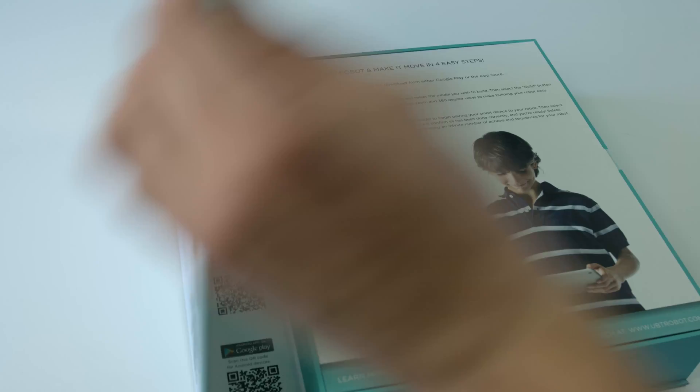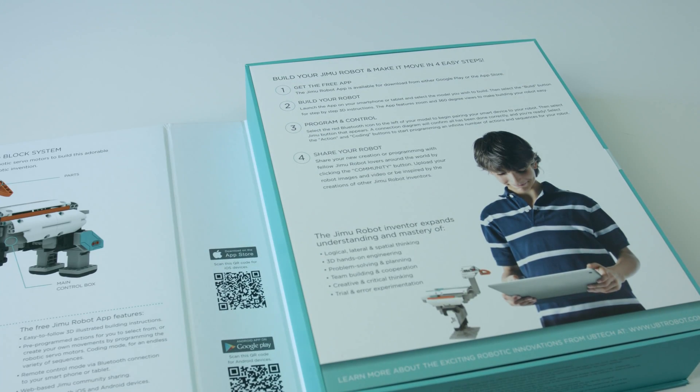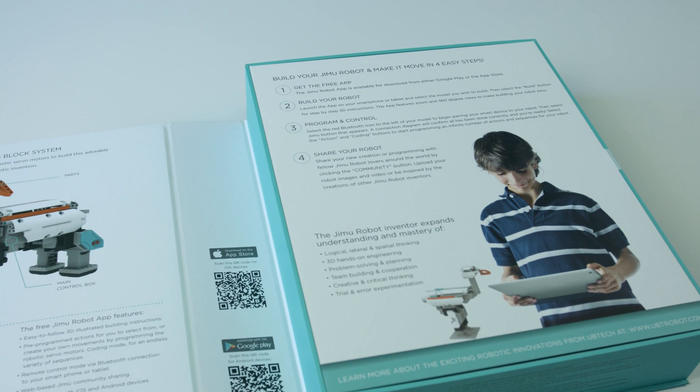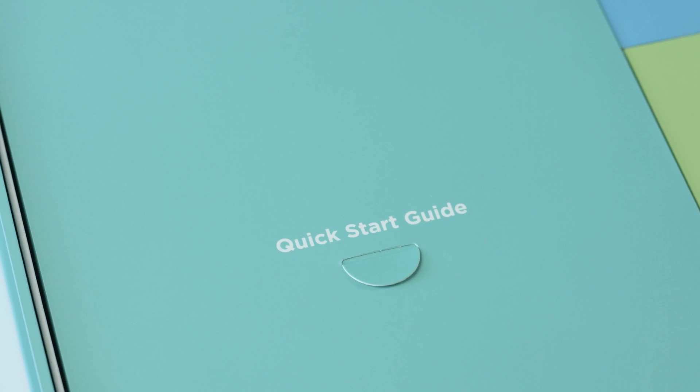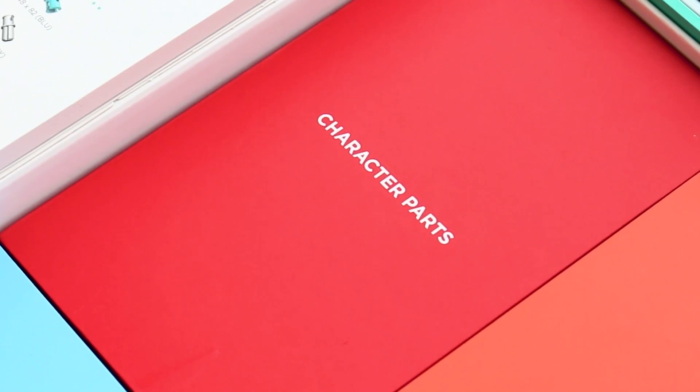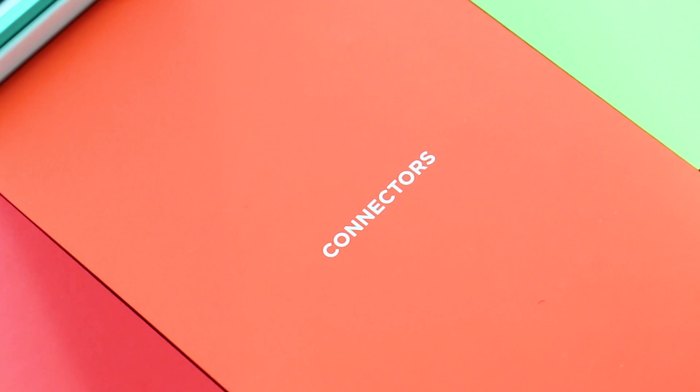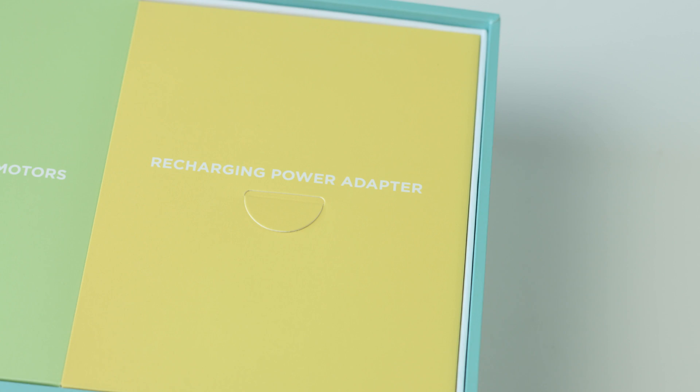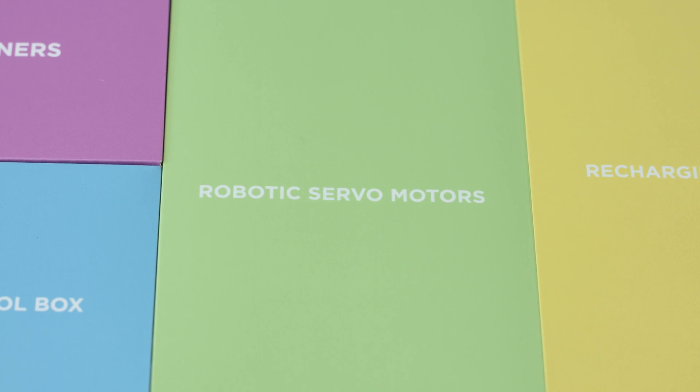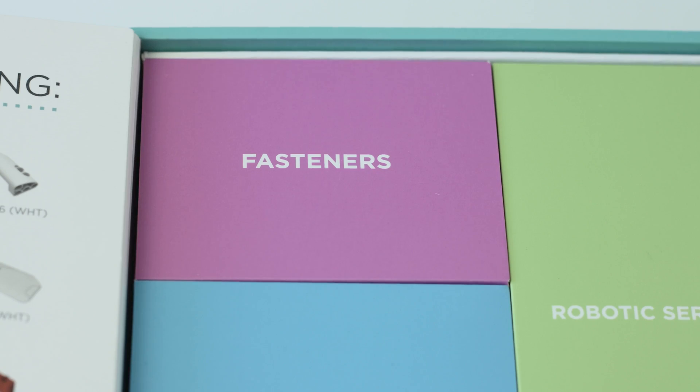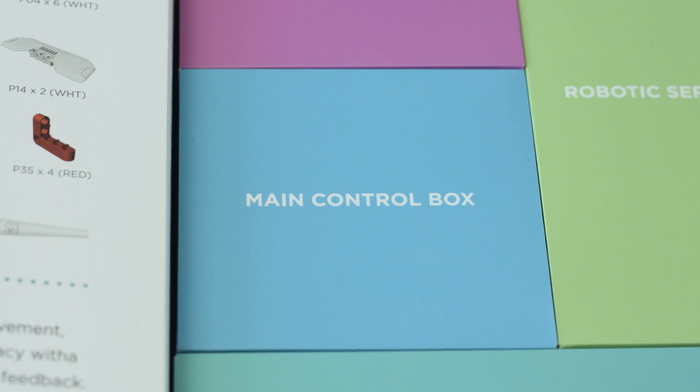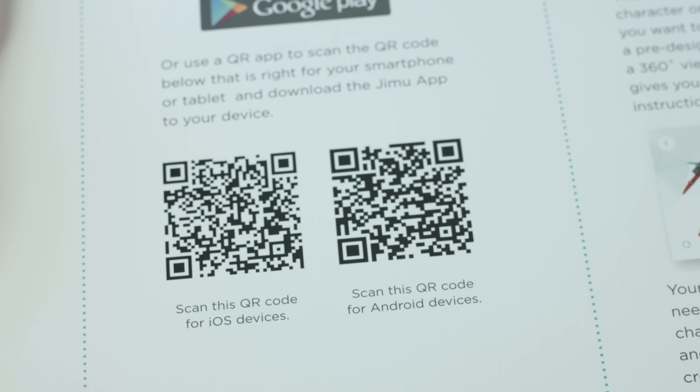So, let's take a look. Open up this strong reusable box to find everything you need to get started. Inside, you'll find an easy to follow quick start guide, a box of character parts, connectors, a recharging power adapter, four robotic servo motors, fasteners, and a main control box.